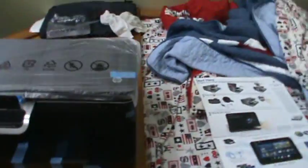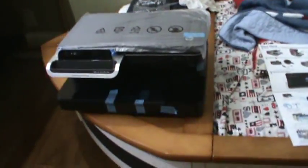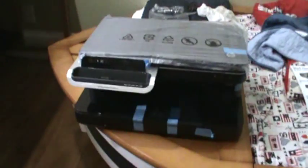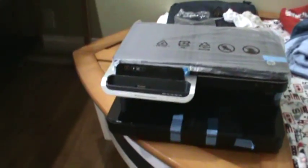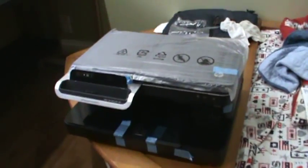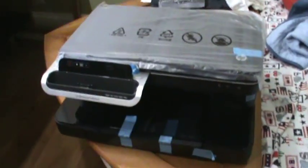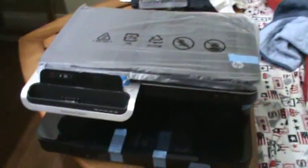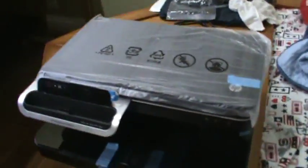This printer is AirPrint compatible, and if you want to see the unboxing of this video, please check it out. It's probably going on the next link. The series number is C510 series.